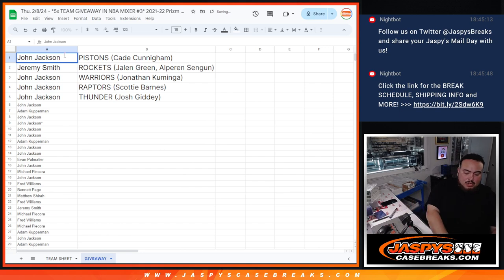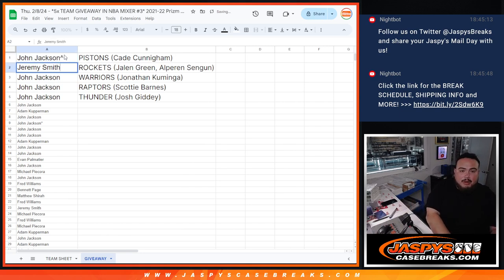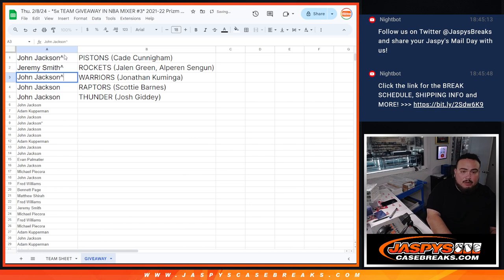Alright, so John, you have the Pistons. Jeremy got the Rockets. And then John, you have the Warriors. The Raptors. Thunder.